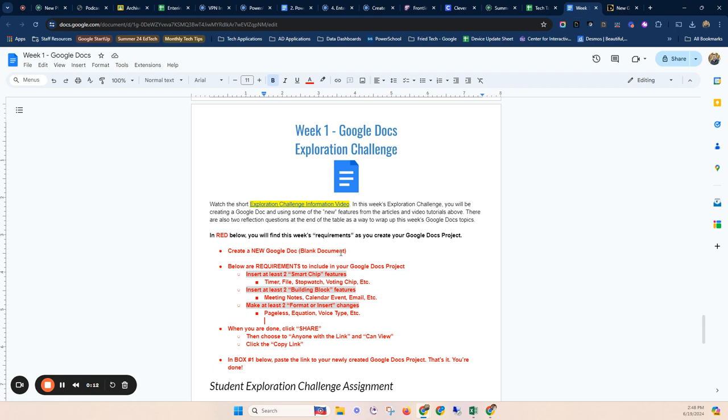And then in that Google Doc, I want you to experiment with some of the options or the features below, including things like we're going to do at least two of the smart chips. So you see a list there or you can reference those in the videos from above.